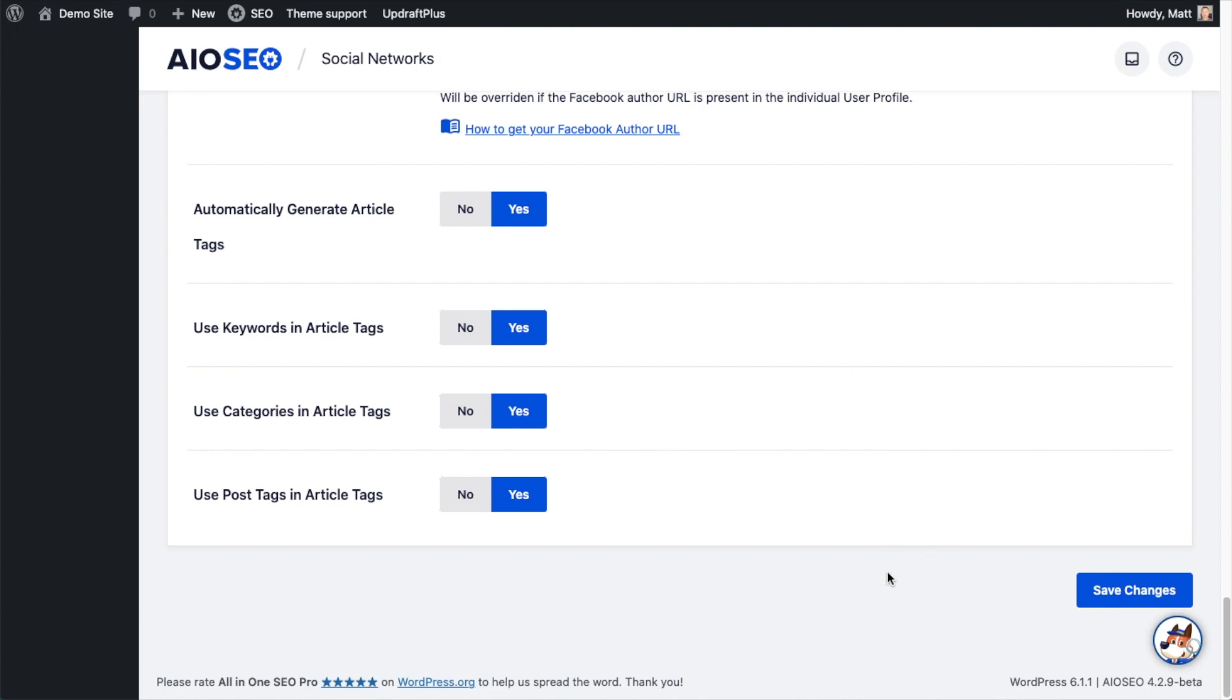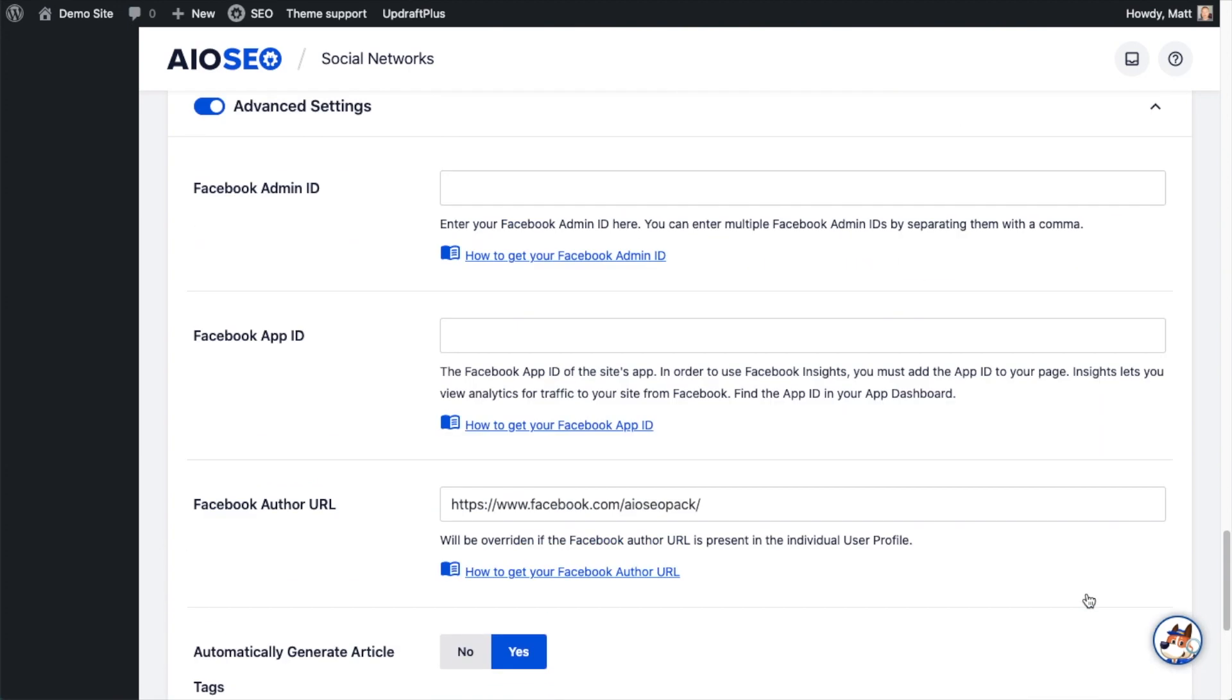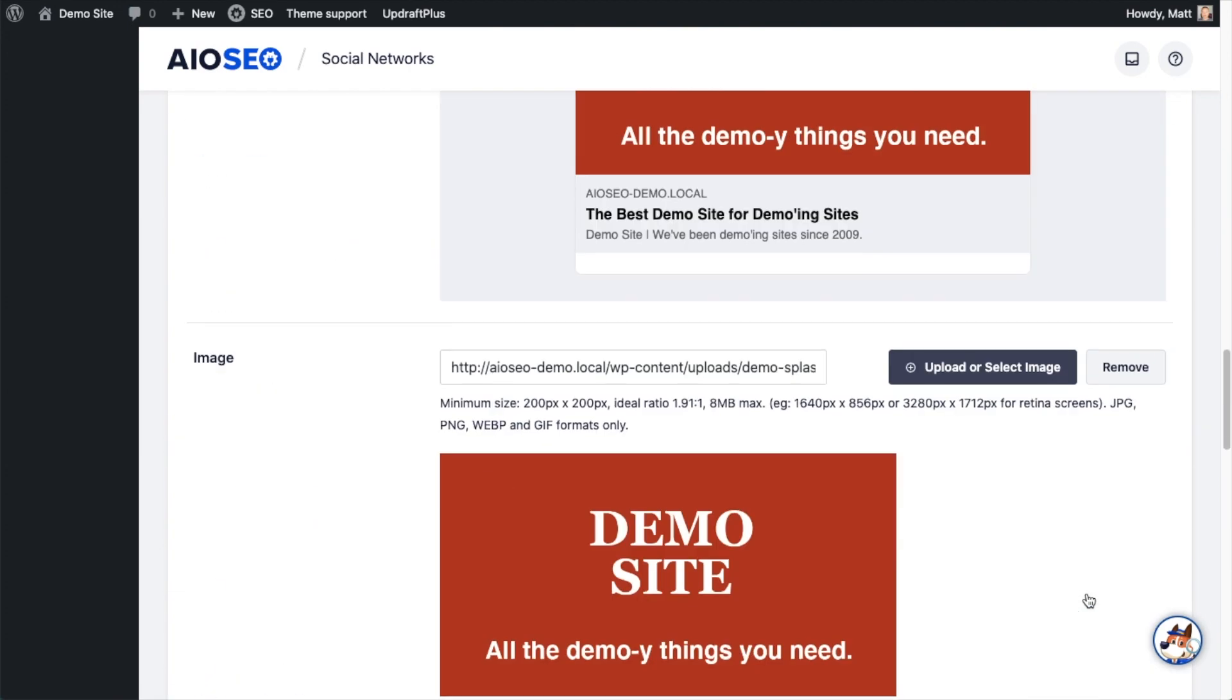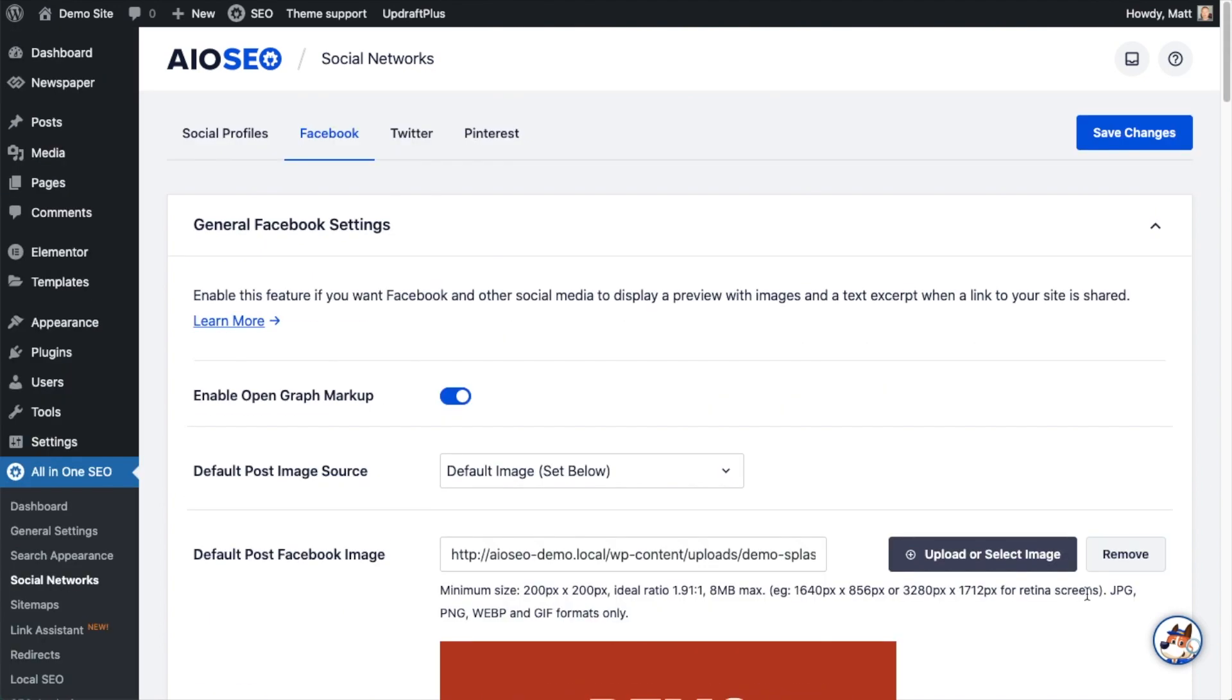When you're done tweaking all these settings to your liking, go ahead and click the big blue save changes button. And that's it. You're done. You have now configured the general Facebook settings in All-in-One SEO so that when someone shares your content on Facebook, it appears the way you wanted it to appear in the most SEO-friendly way possible.